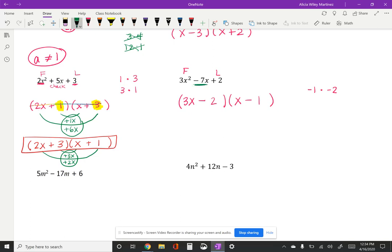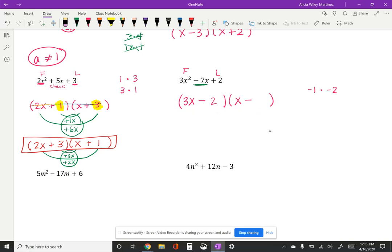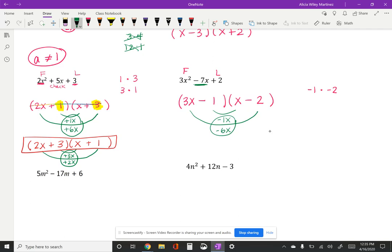Now I check the middle term using the outside and inside. I get negative 2x and negative 3x — that's negative 5x, not the negative 7x I want. So I switch the two numbers around, putting negative 1 with the 3x and negative 2 with the x. Checking again: the inside and outside give me negative 3x and negative 4... checking carefully, the terms now give negative 7x. So the last term is positive 2 from negative 1 times negative 2, and the middle term is confirmed as negative 7x. That is the final answer.